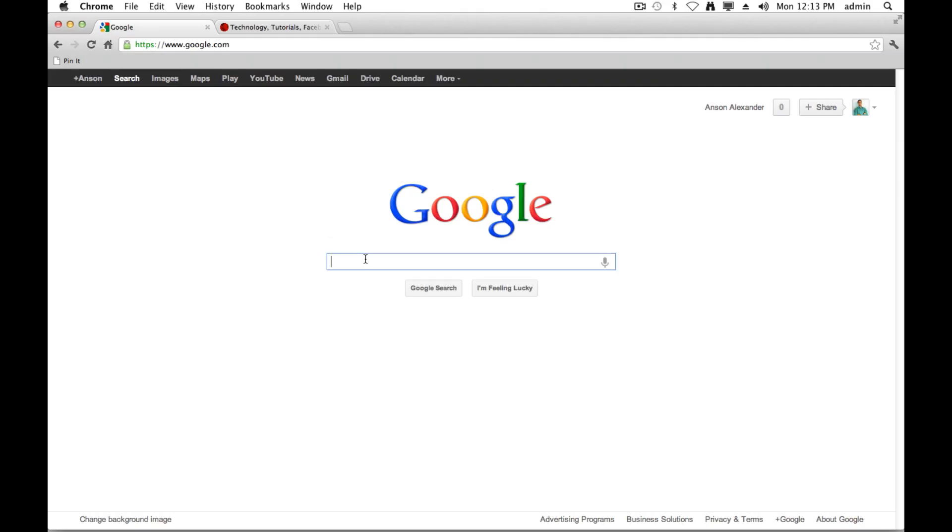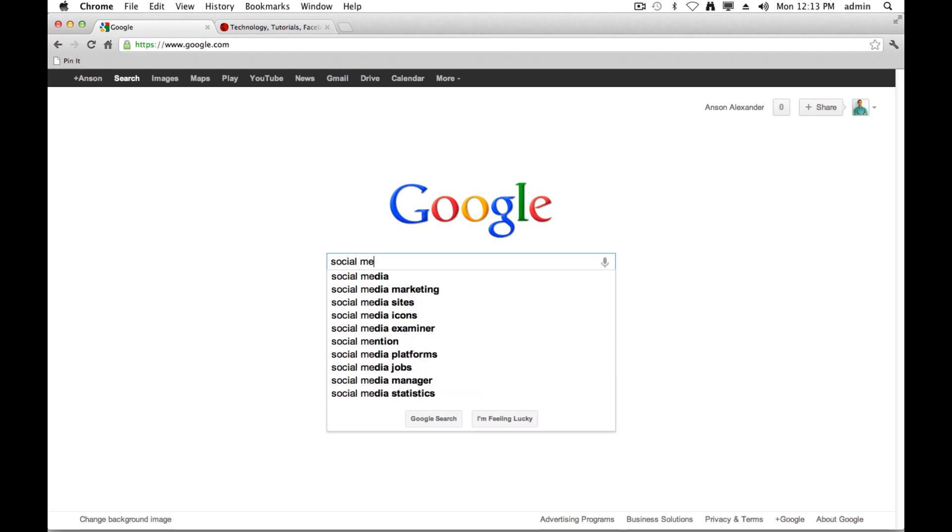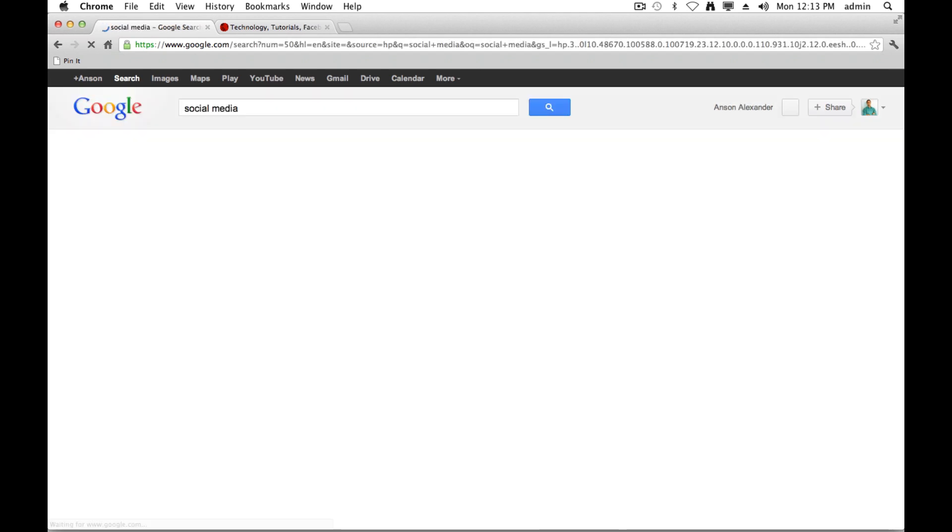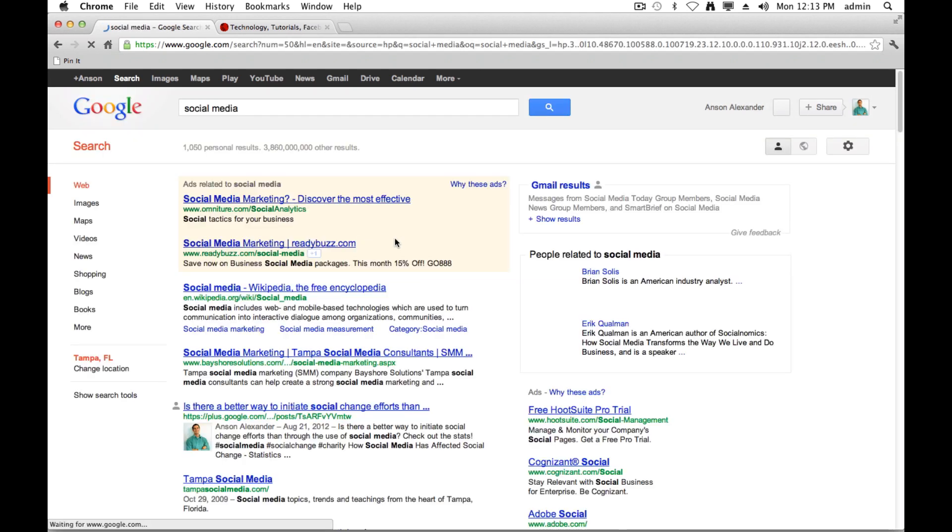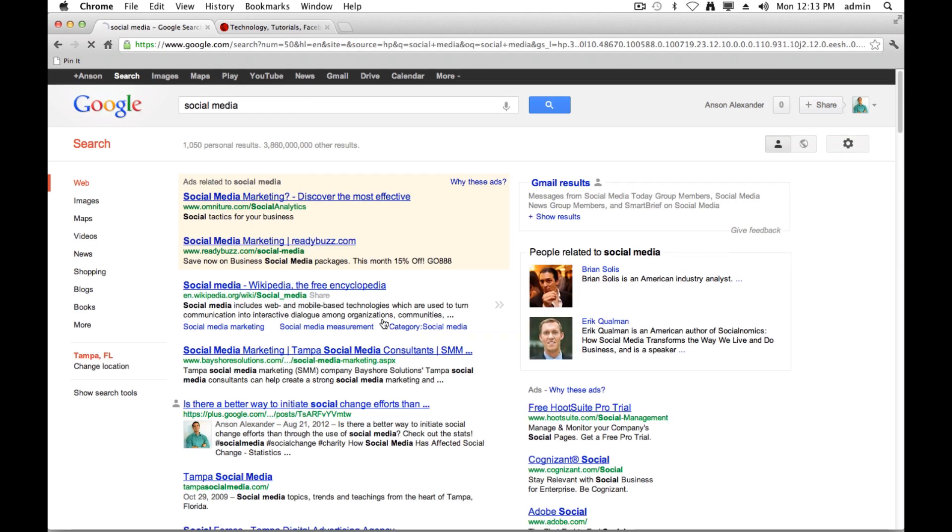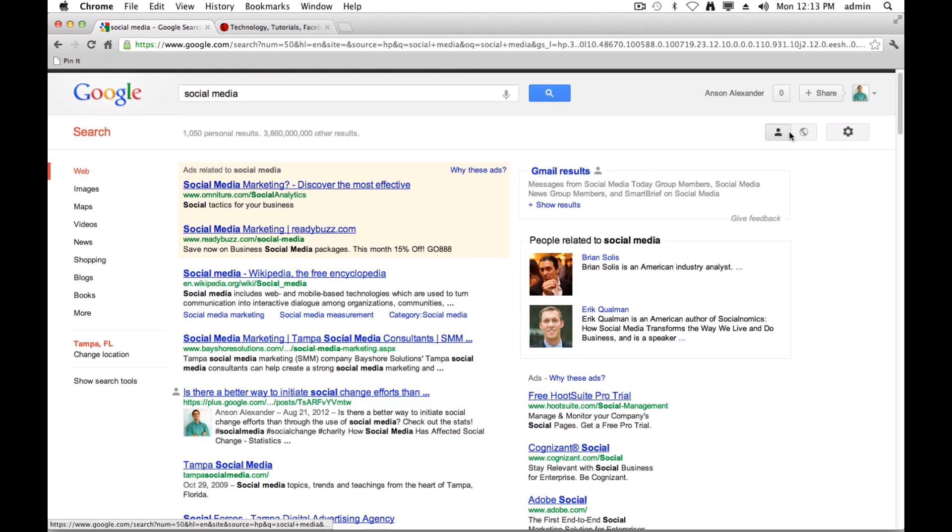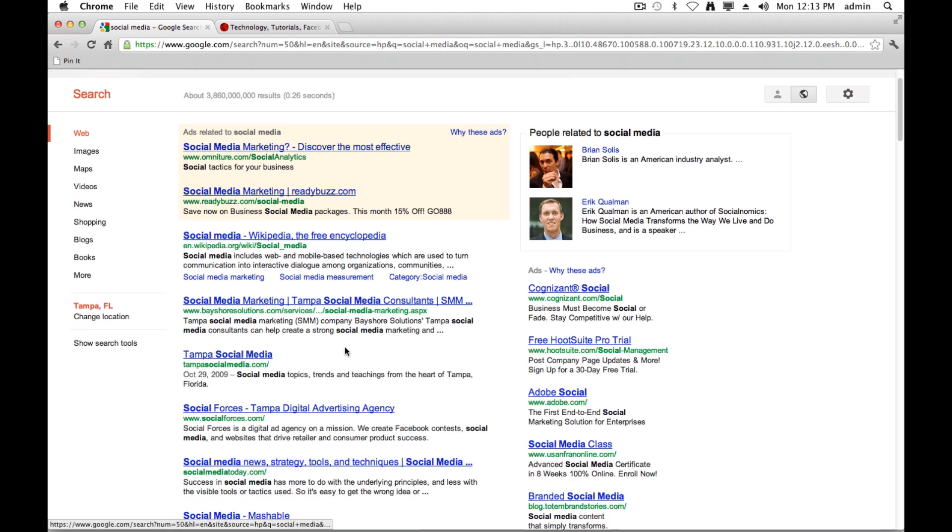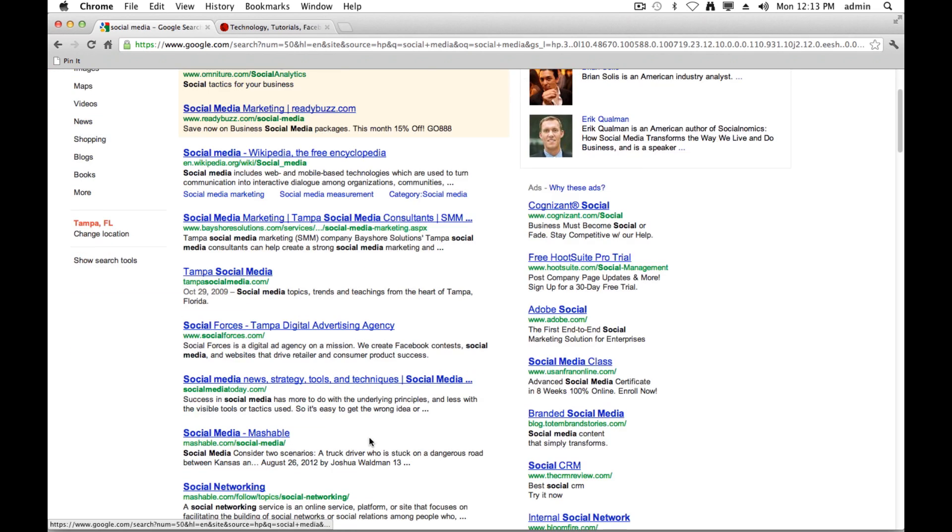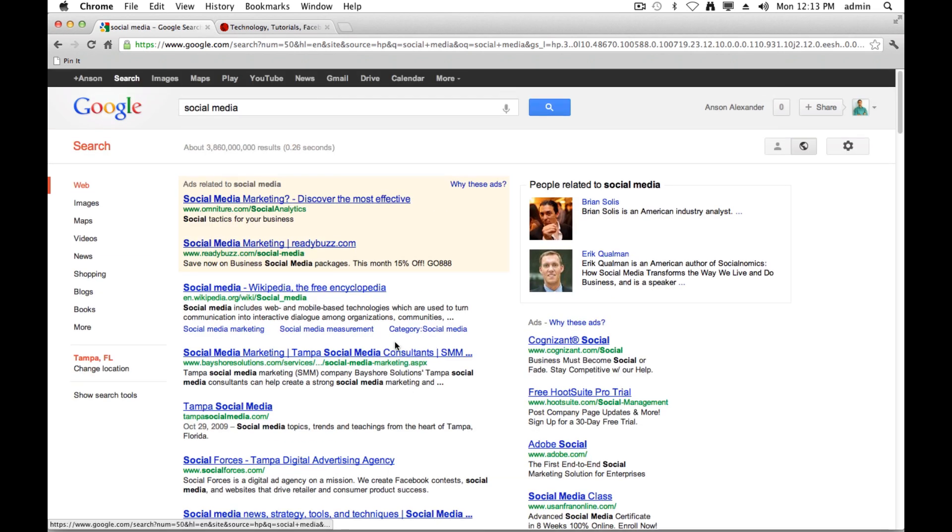Okay so here I am on Google.com and let's just say I search social media. If I search social media, my results, and I'm going to turn my personal results off, are from all over the web. It could be any website in the world.